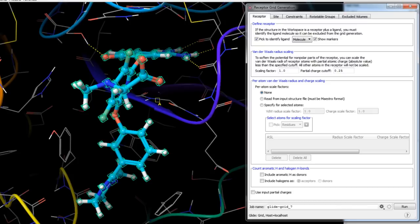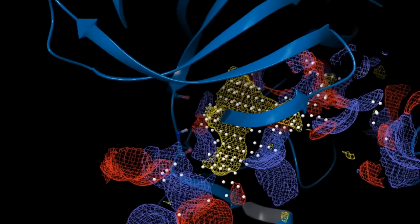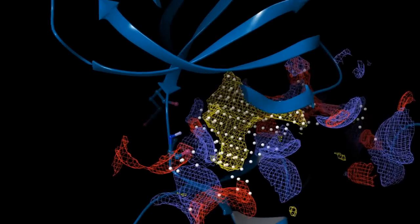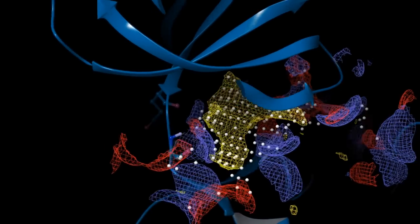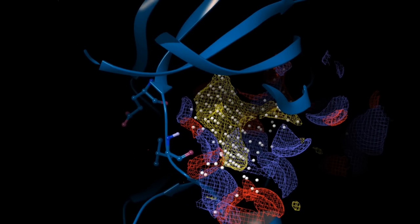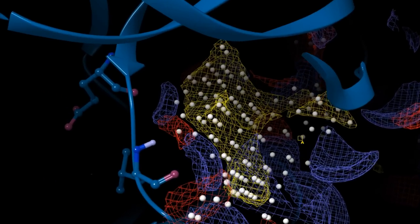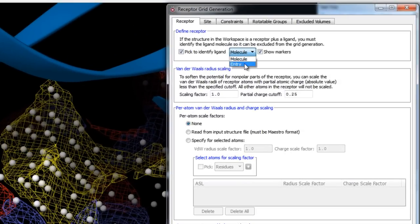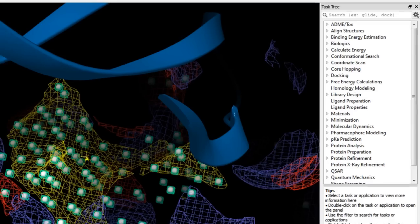Everything not defined as the ligand will be treated as part of the receptor, and this may include any ions, waters, or cofactors. If you are using a binding site from a SiteMap calculation — for example, to identify allosteric binding sites — switch the selection from Molecule to Entry and then pick any of the SiteMap points.